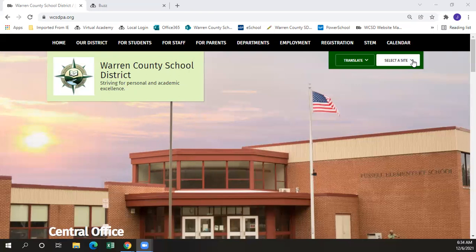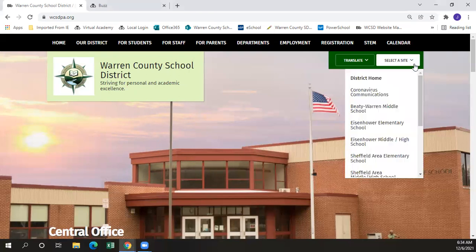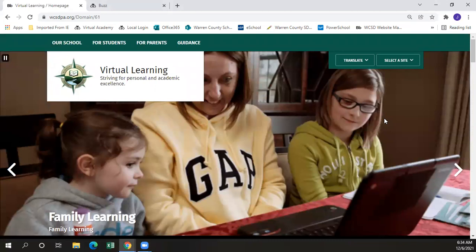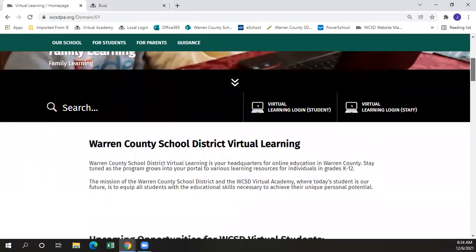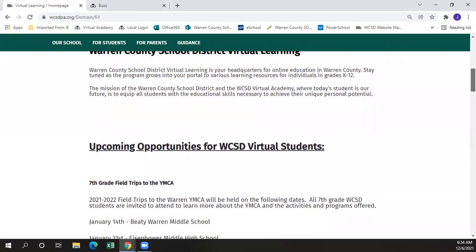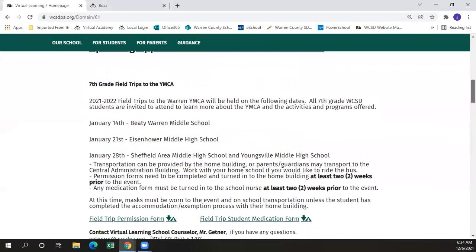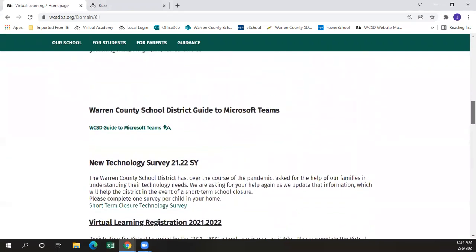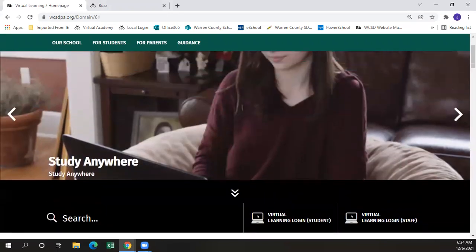If you choose on the right-hand side, select a site and scroll down to virtual learning — this will take you to our Warren County School District virtual learning website. Updates are posted including opportunities for WCSD students for field trips and scholarships that are available. Closer to the top of the website is our second way of getting to the virtual learning logon page. You can click here to get to the student login.